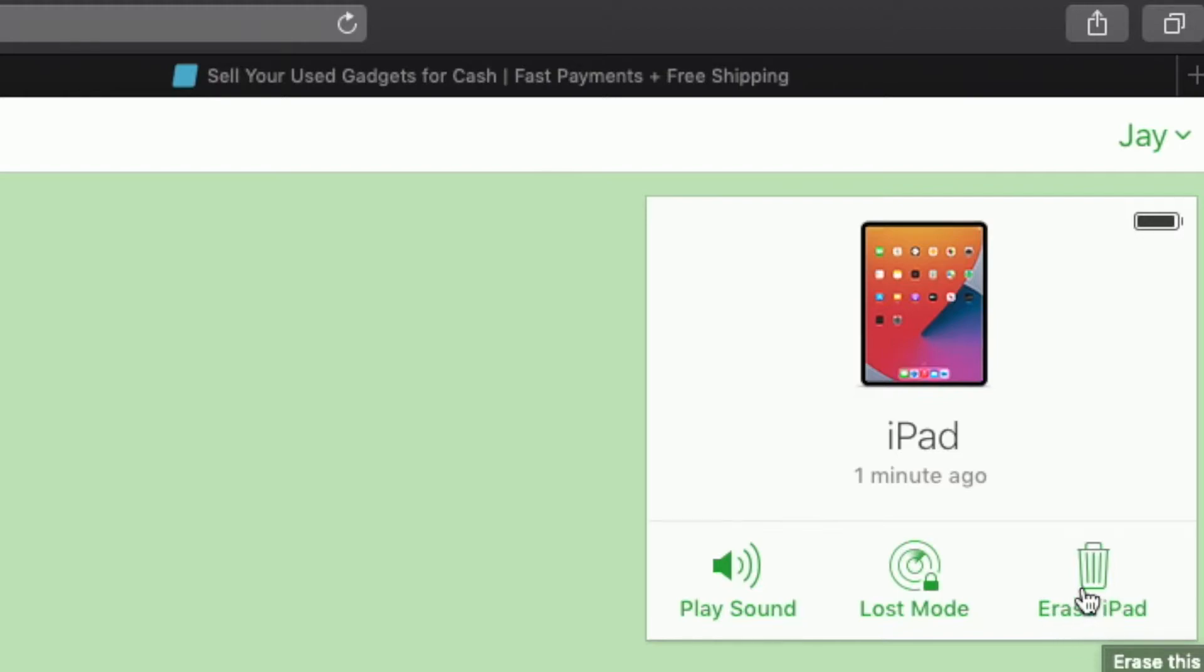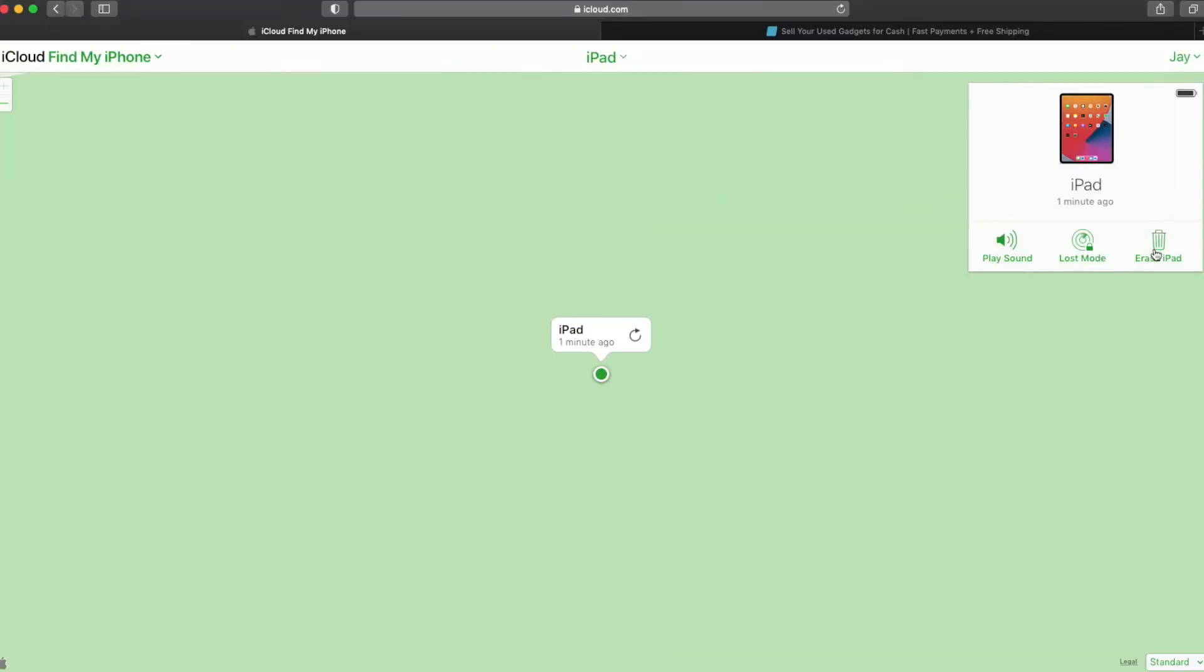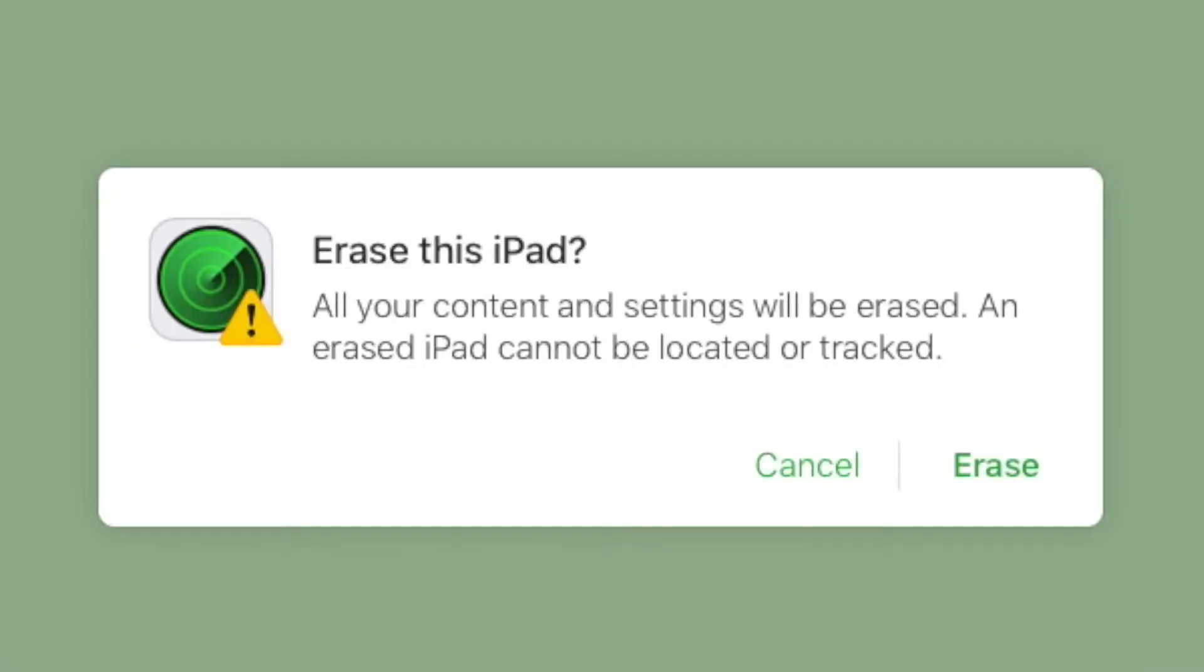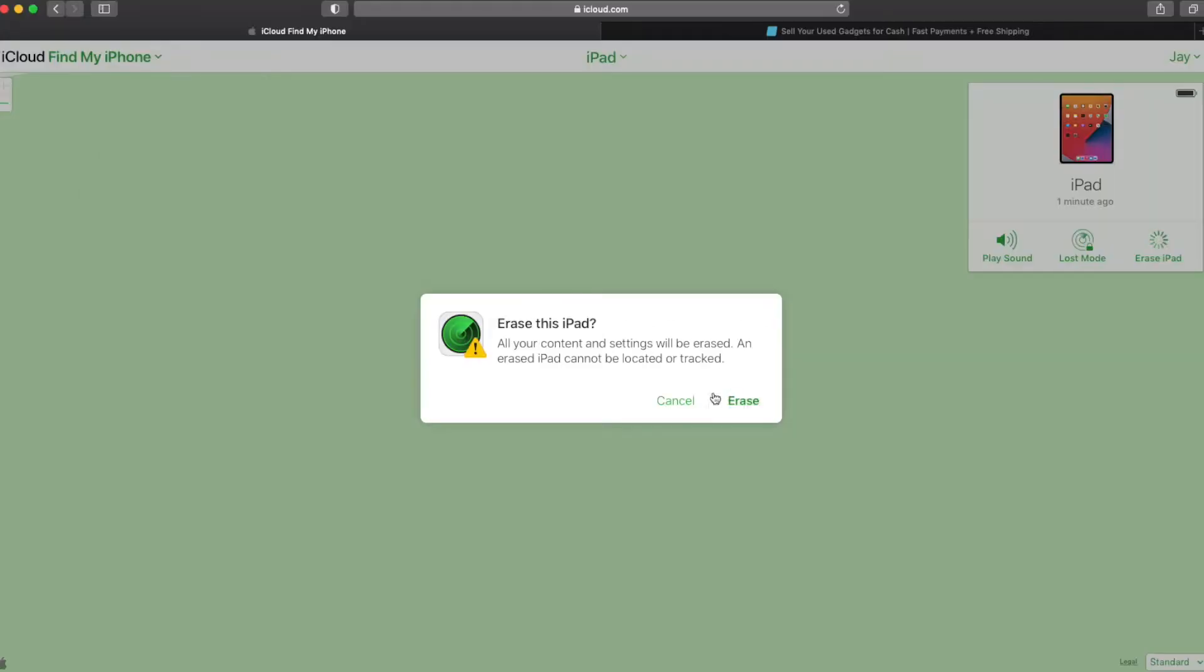I think Apple did this because they want to make sure that you definitely have your device erased before you remove it because once you remove it you don't have access anymore. So first thing we're going to do is click on the erase iPad option here with the trash can. And then you can see it's going to give you a confirmation message just to make sure that's really what you want to do and it is. So we will click erase.